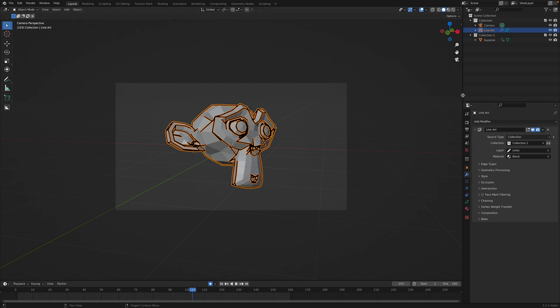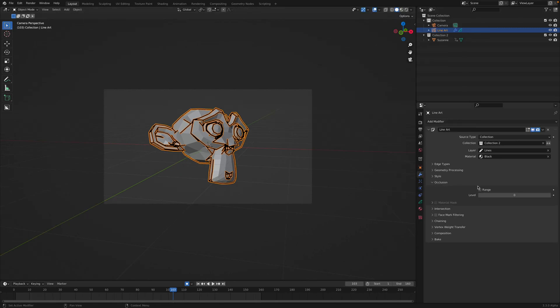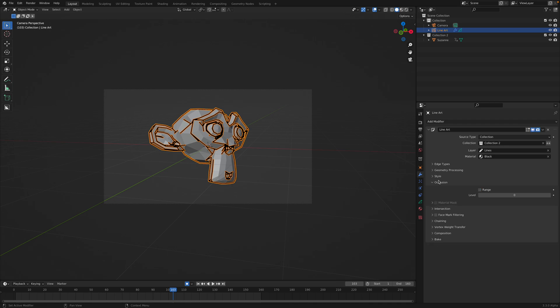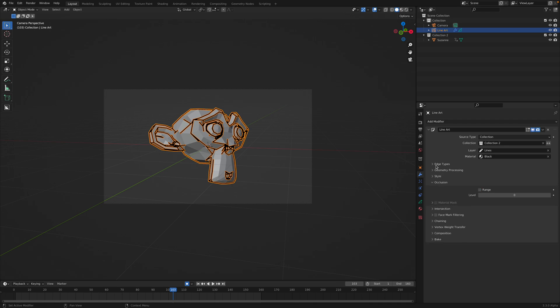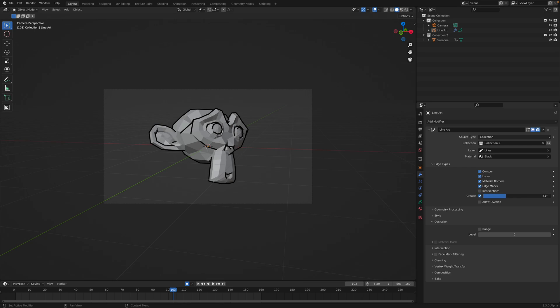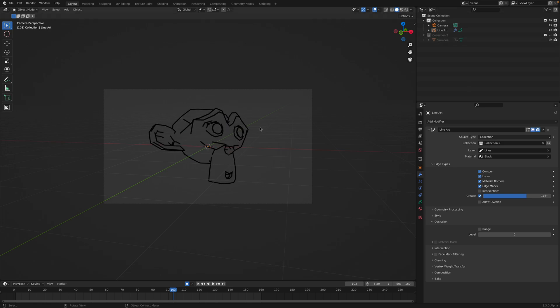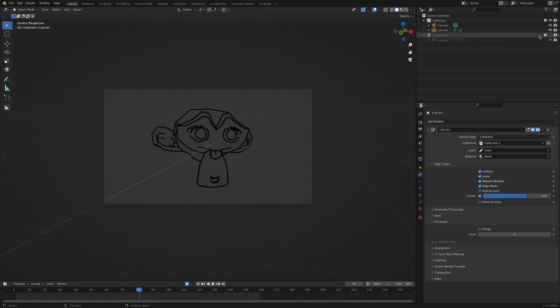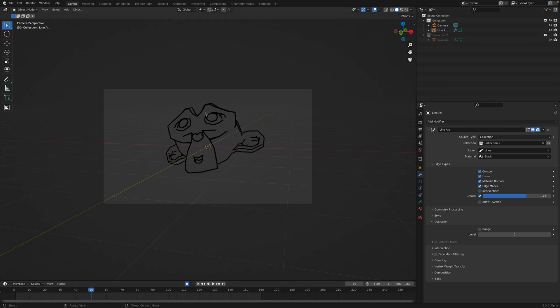First of all, we can control the occlusion a little bit. If you want to have more occlusion or not, maybe just a little bit. It's up to you. The style doesn't matter for now. It's the edge type that matters. You want to have the contour. Some of this intersection, maybe off. Crease - you can adjust this crease until it represents Suzanne. We can turn off the source of Suzanne. It's still gonna work because we are using this collection and we hide the collection. The line art works.